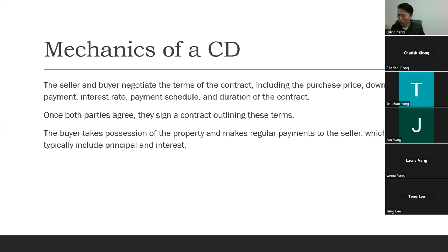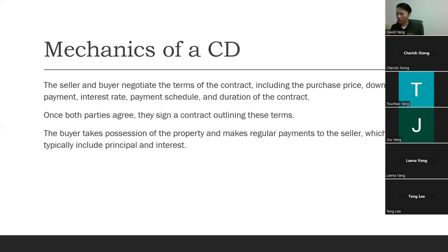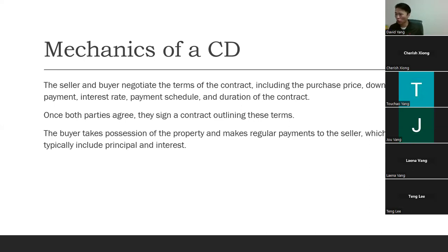The buyer takes possession of the property and makes regular payments to the seller, which typically include principal and interest — just like a regular loan. The closing is a normal closing at the title company; the title company records the contract for deed. Every month the buyer makes payments to the seller just as if making mortgage payments, including principal and interest, and possibly taxes and insurance if negotiated into the contract.